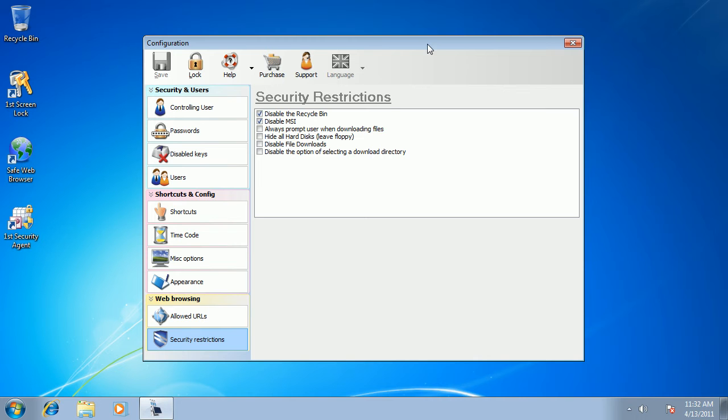It means that once your users get into the locked mode, they can still execute some applications, surf the Internet, but they no longer interact with Windows directly. They cannot go to control panel, change things. They can only start the programs that you specify and they can only surf the websites that you allow. And now I'm going to show you how it works.